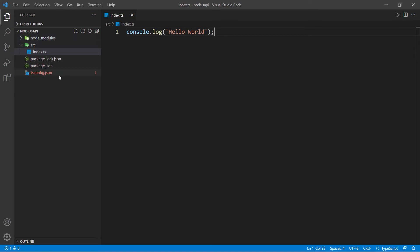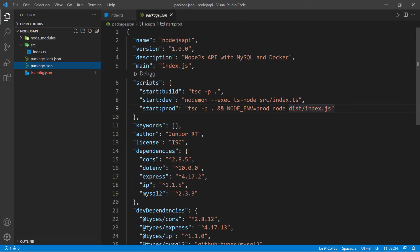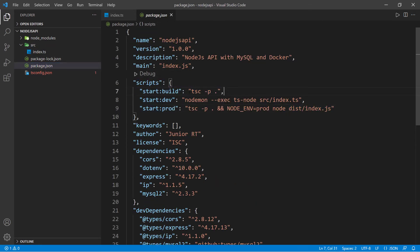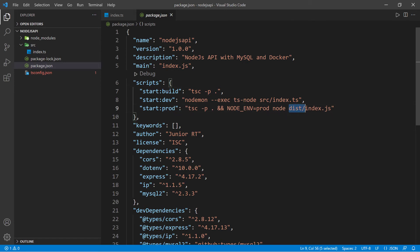Now if I run the build script, it should compile everything and put the JavaScript version of this index file inside of a new folder that's going to be created, which is the distribution folder. Inside of this folder, we should have the index.js that we're pointing to when we run the prod script.